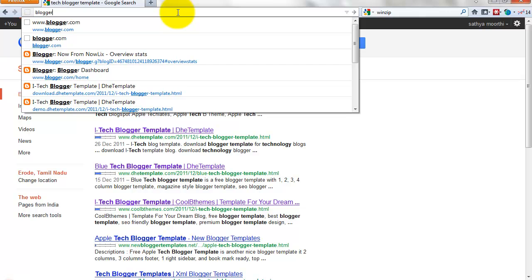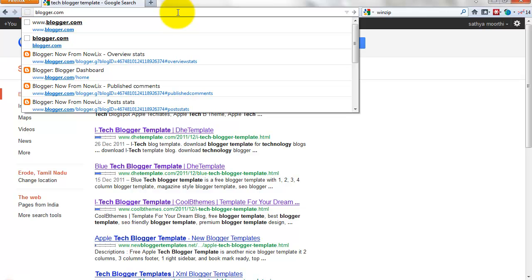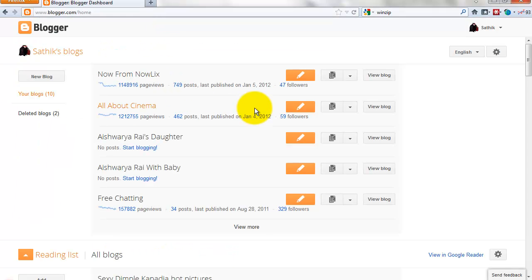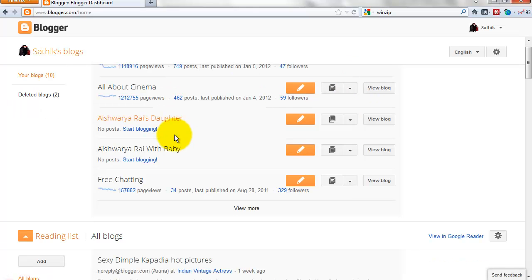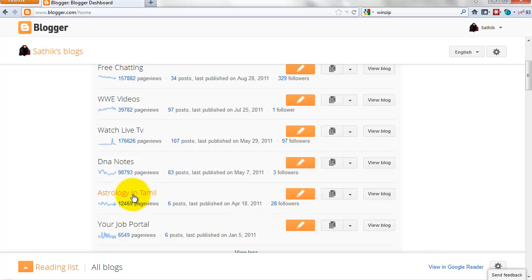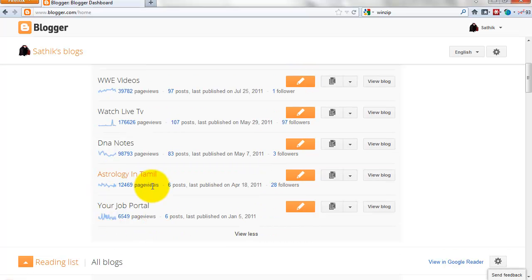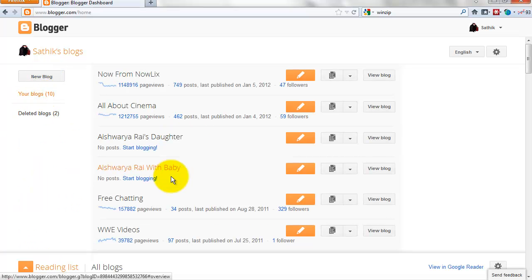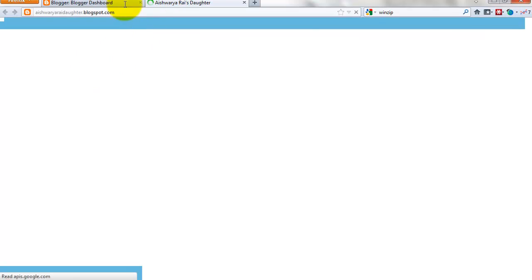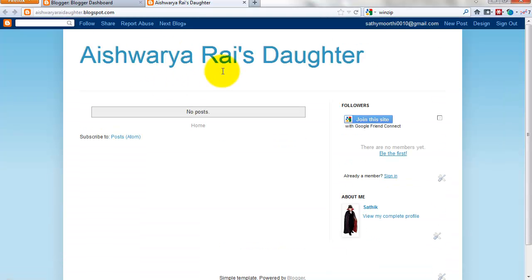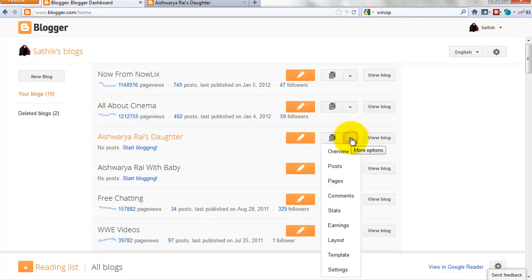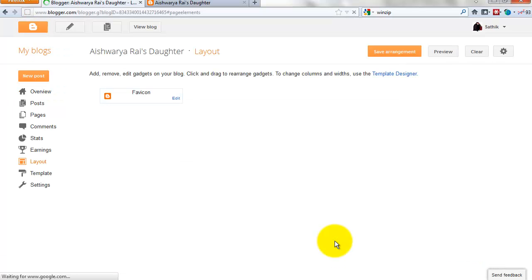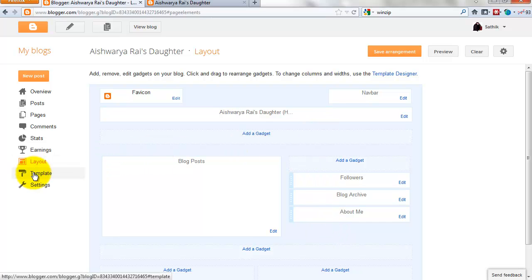Now go to blogger.com and log in to your account. Choose which site you want to add the template to. I want to add the template to this blog. Go to Layout, then go to Template.